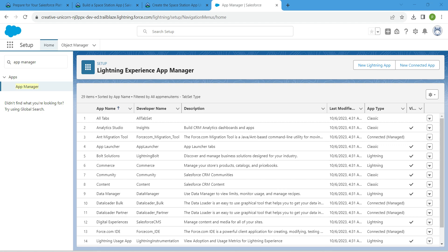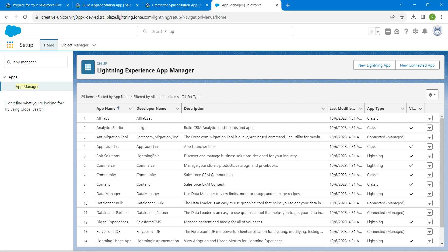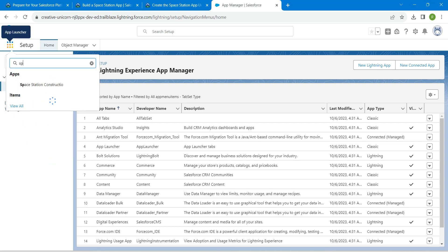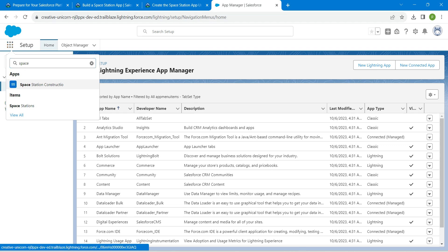Once it is done, if you click on this app launcher and if you search for Space Station, you should be able to see this.